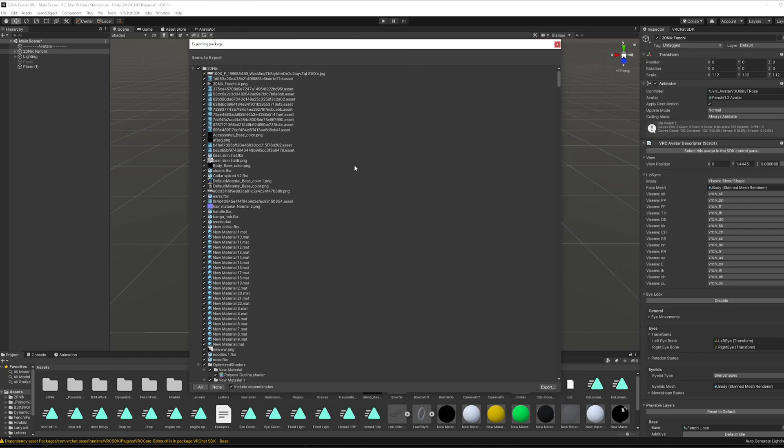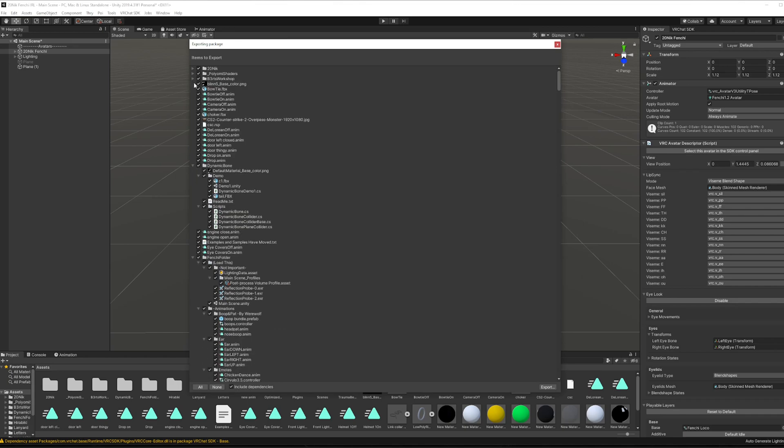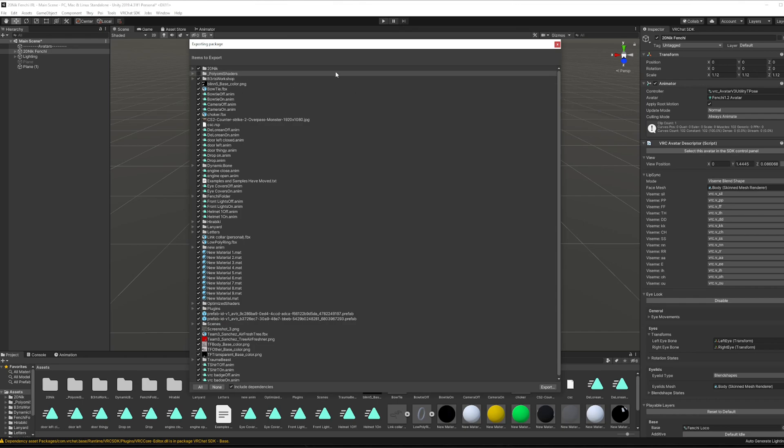By clicking on this little arrow here you can close down all the stuff, and once you have it all closed you can from here control what you want to export. So if there's like a shader, Pyomi, or something that you don't want to export, just uncheck this window and you're good to go.